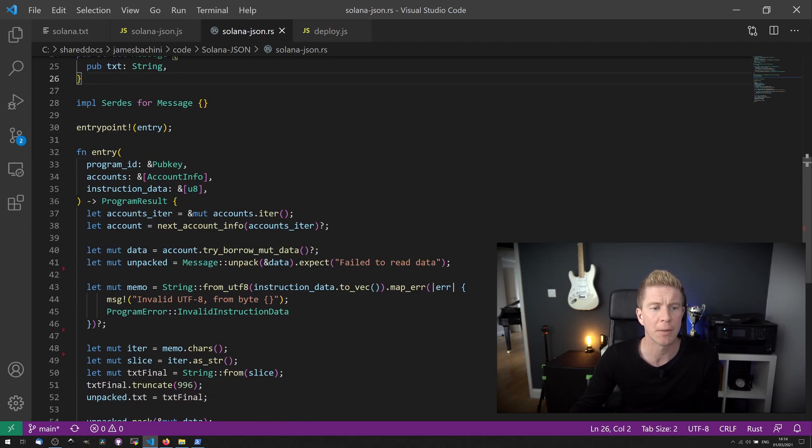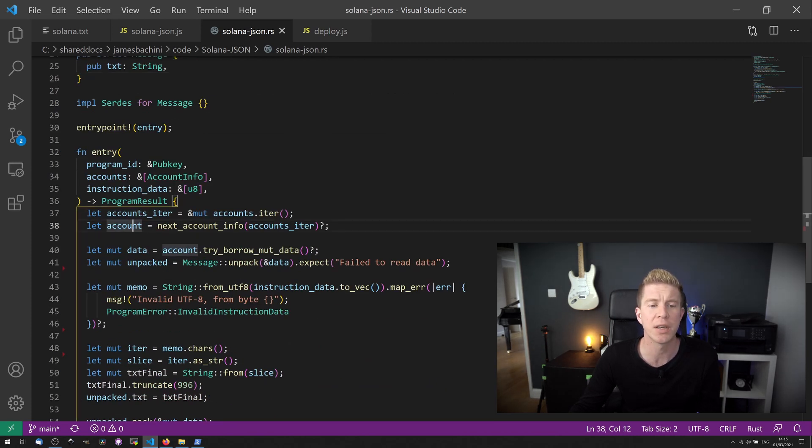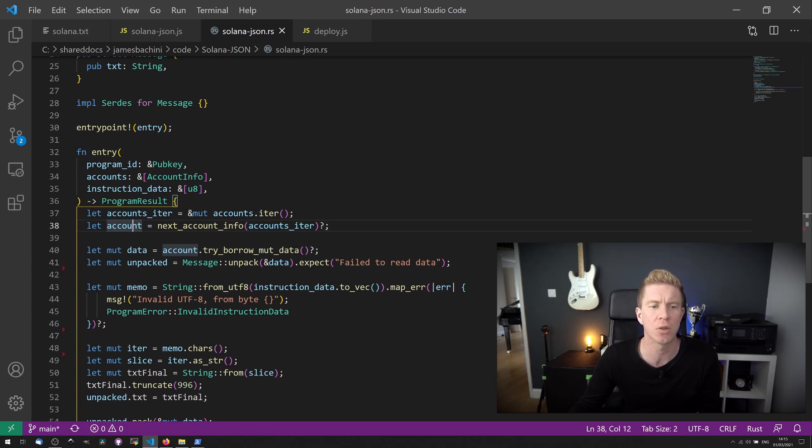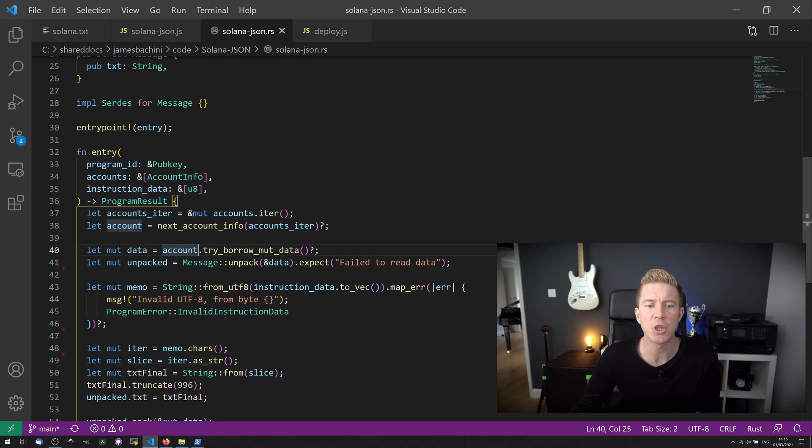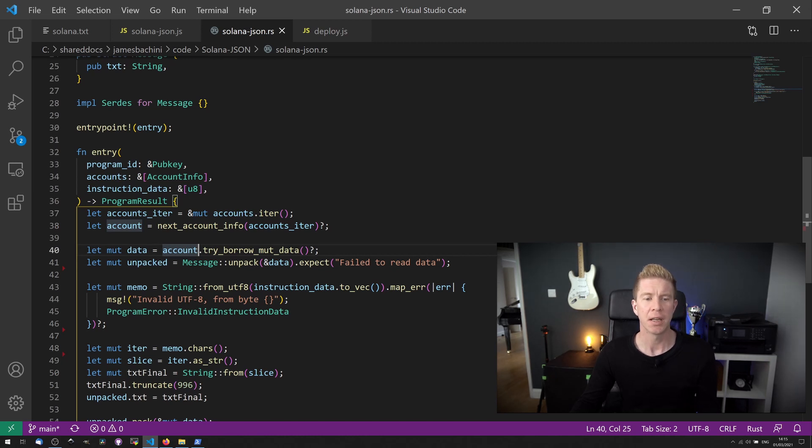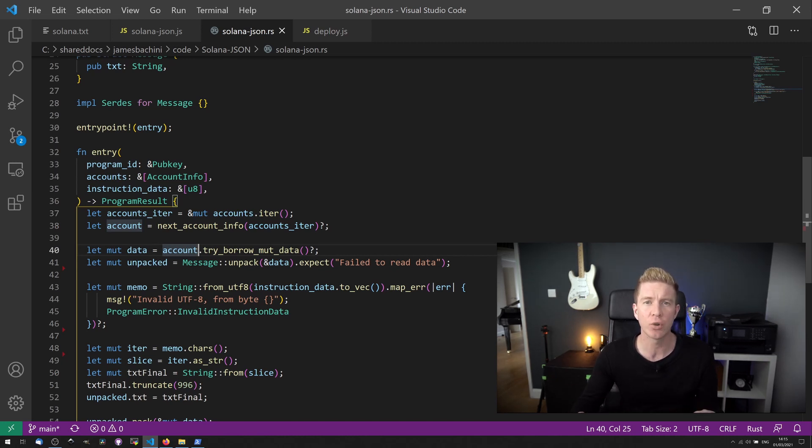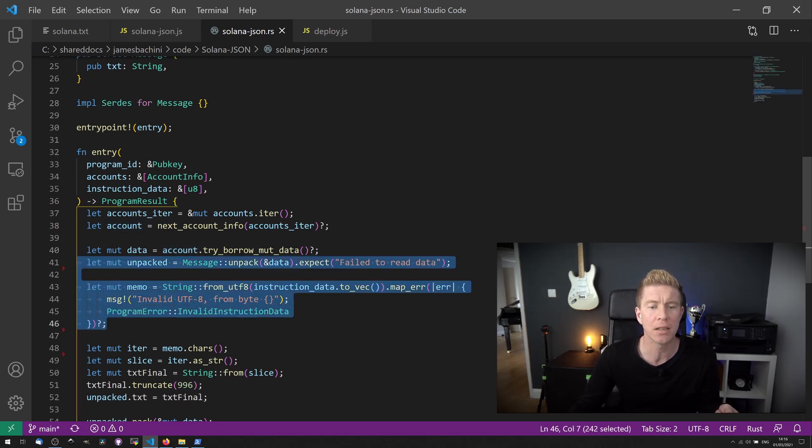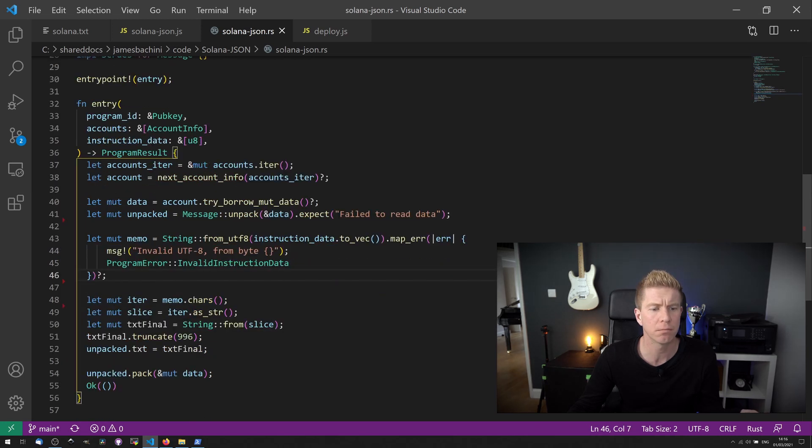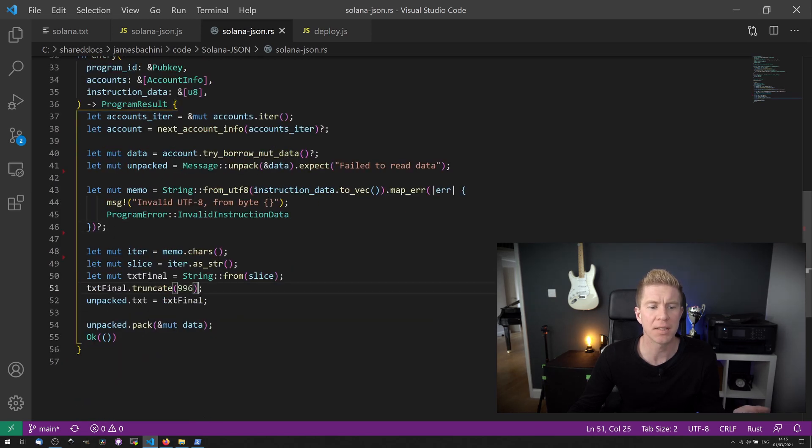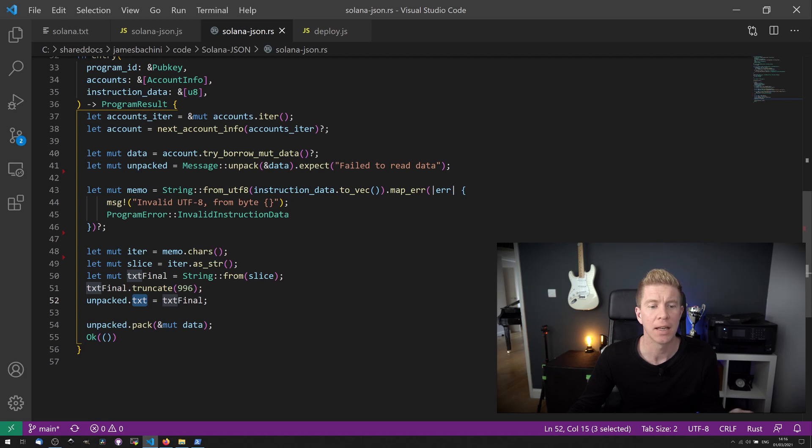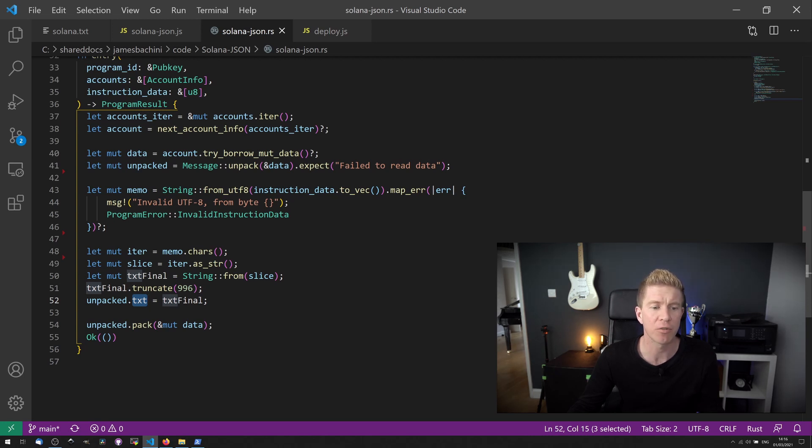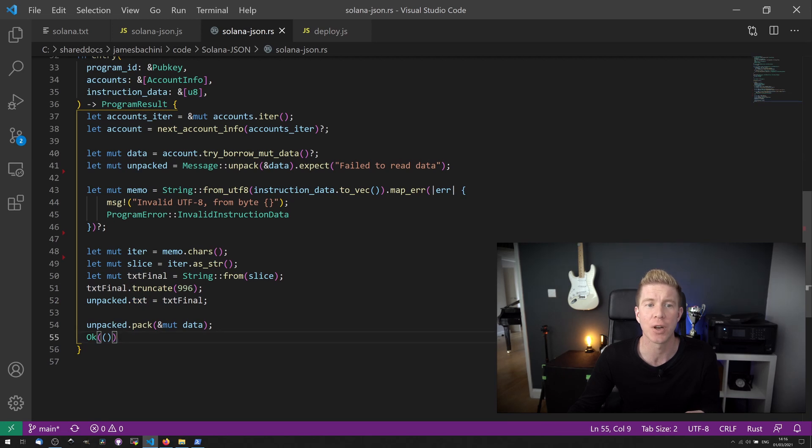The program result is where the magic happens. The first thing we're going to do is iterate through the accounts to get the account that's interacting with the contract. We're then going to borrow the mutable data. What this means is we're going to extract the data that's currently stored in the blockchain and put that into a mutable data variable. We're going to unpack that data using the Borsh Serialize functions we declared earlier. Then we're going to set the text value of that unpacked data as the string that's been passed through to us. We're going to repack it and finalize the contract.